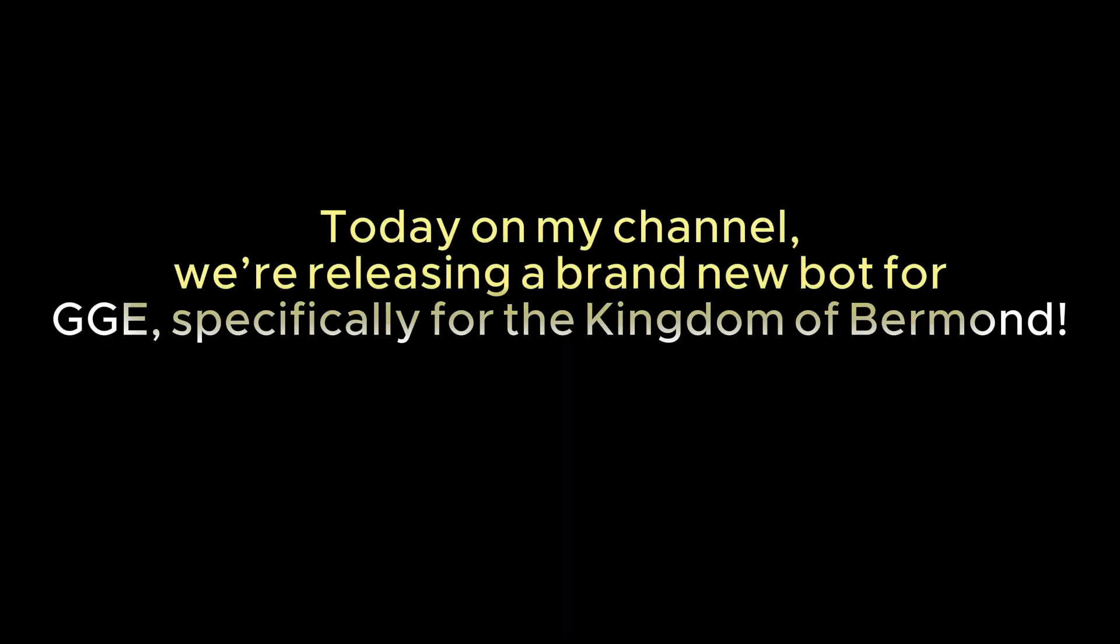Hello everyone and welcome back. Today on my channel, we're releasing a brand new bot for GGE, specifically for the Kingdom of Bermond.